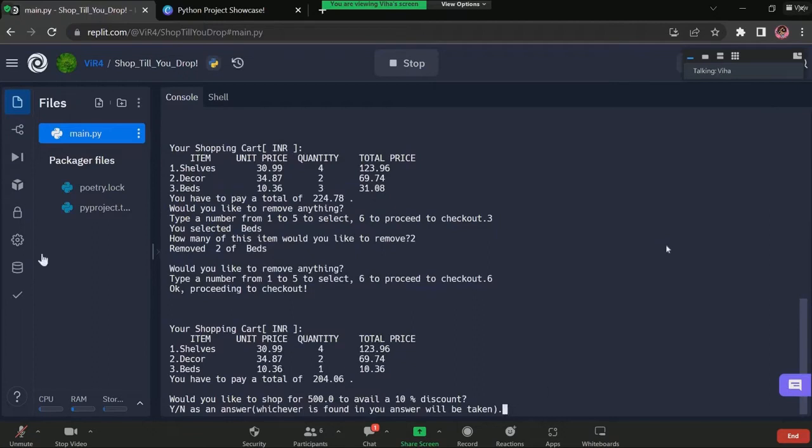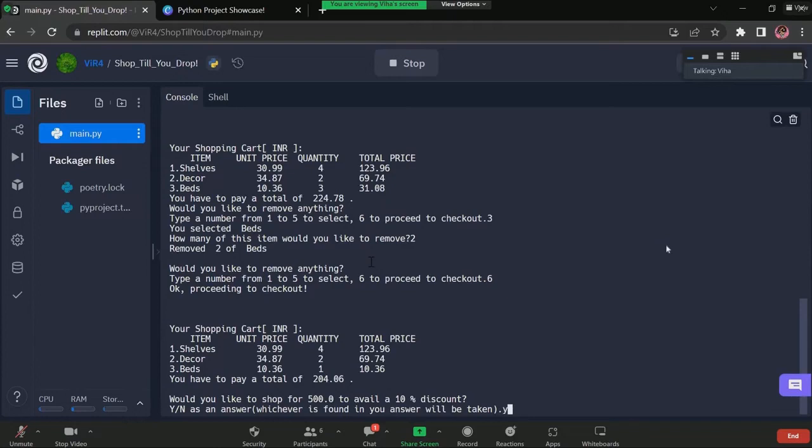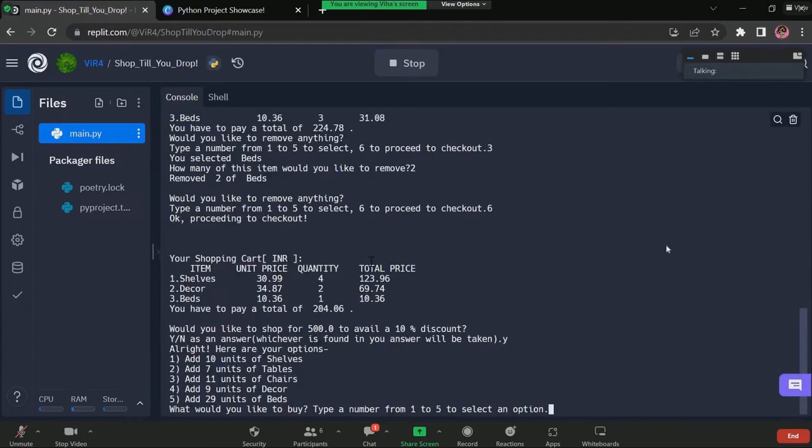At checkout, you have an option to avail a varying discount that provides a sufficient profit to the store. Let's opt for the discount. After opting for the discount, we get options to avail it. Let's try adding seven tables.